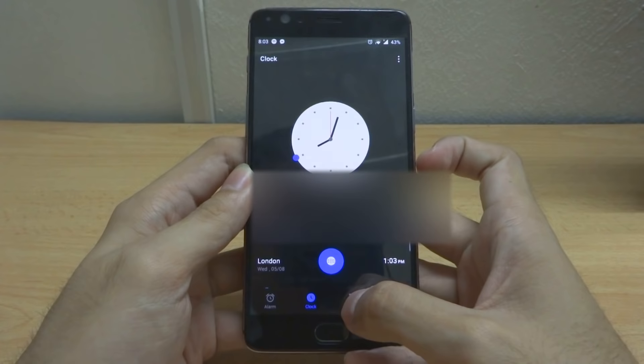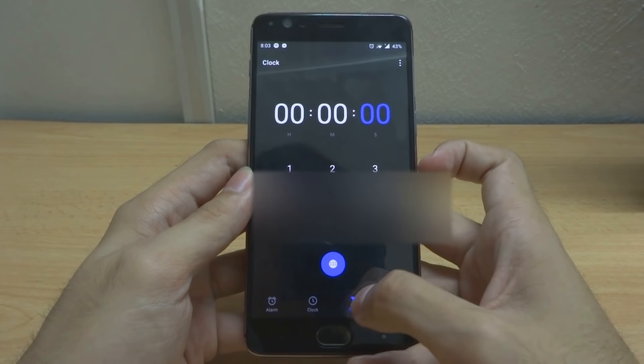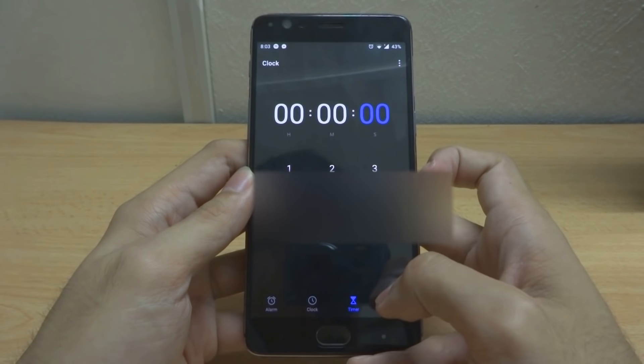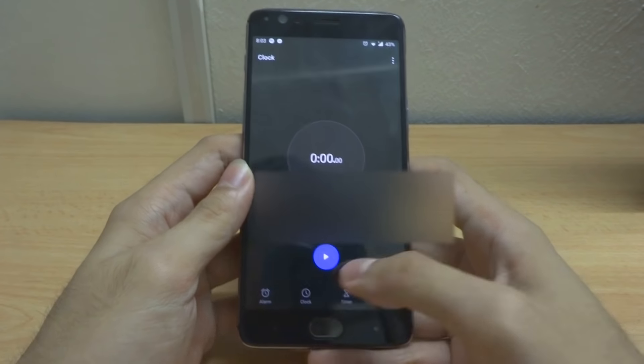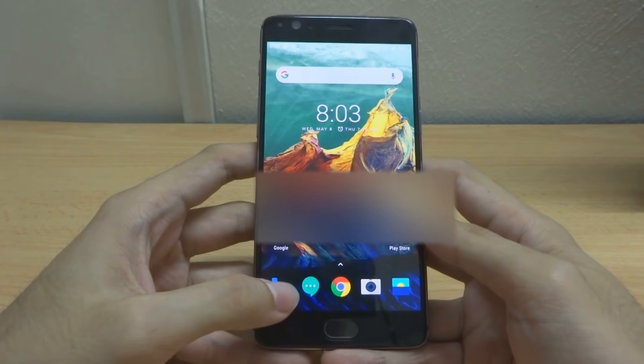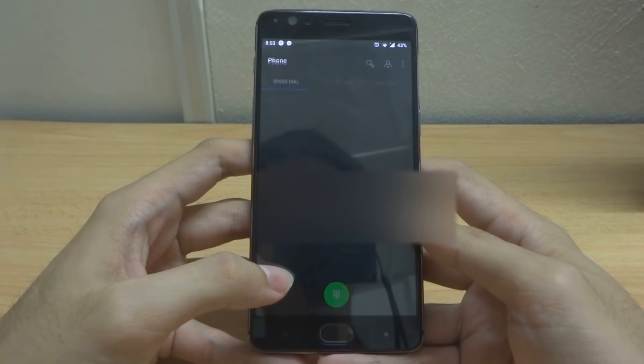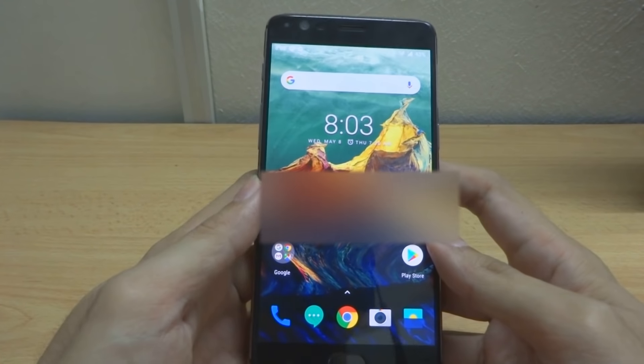The clock design has also changed, as you can see in this app. The Phone app interface also looks different now — it's really refreshing to look at.